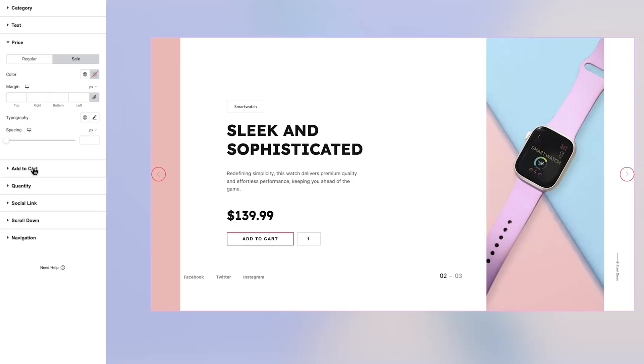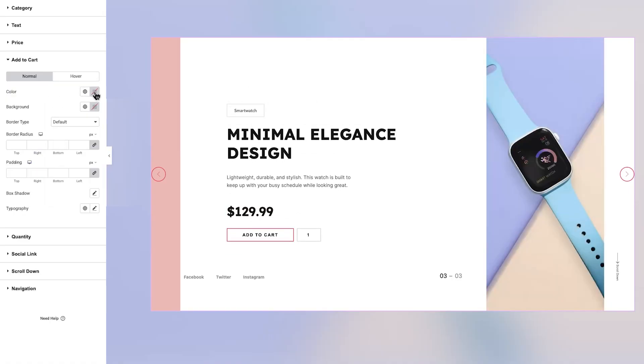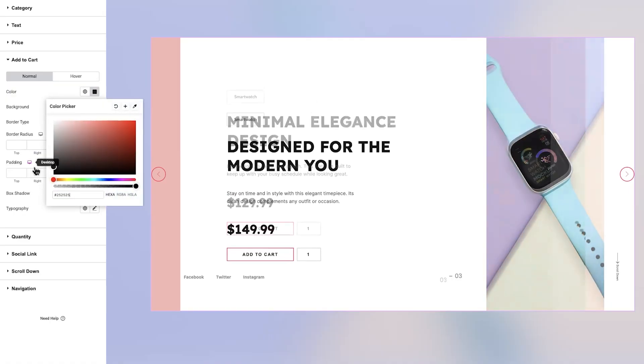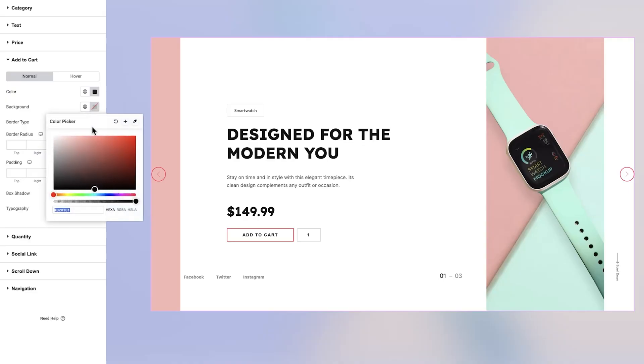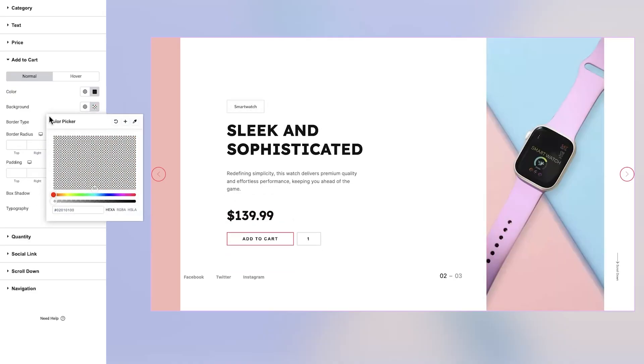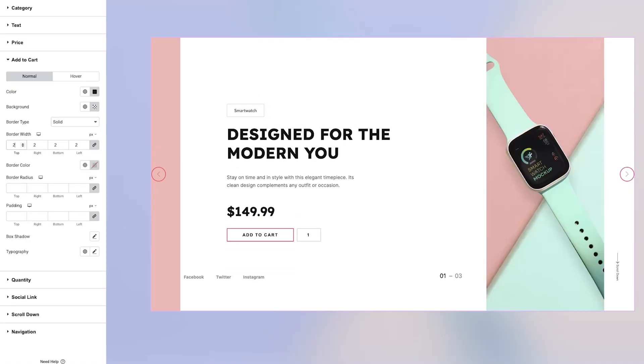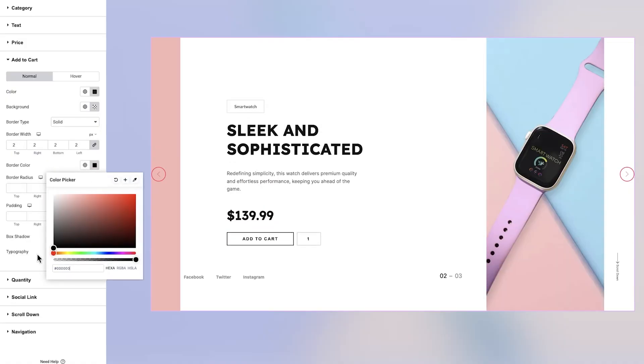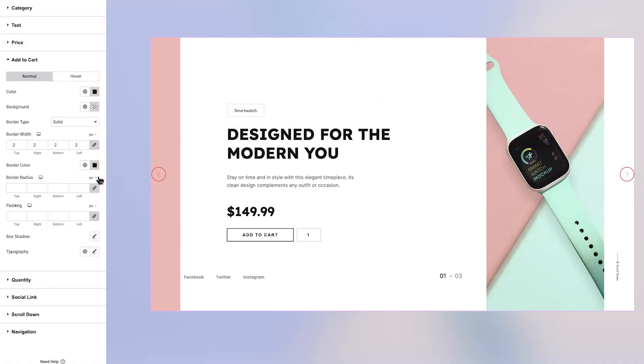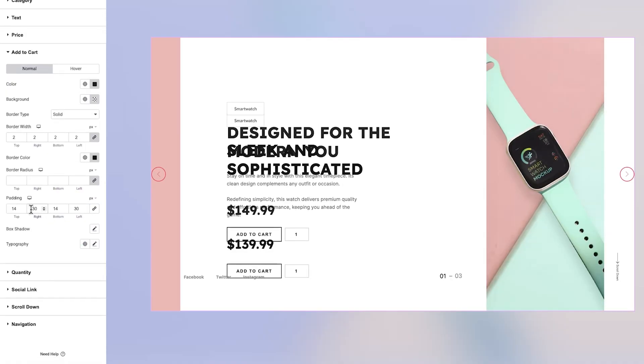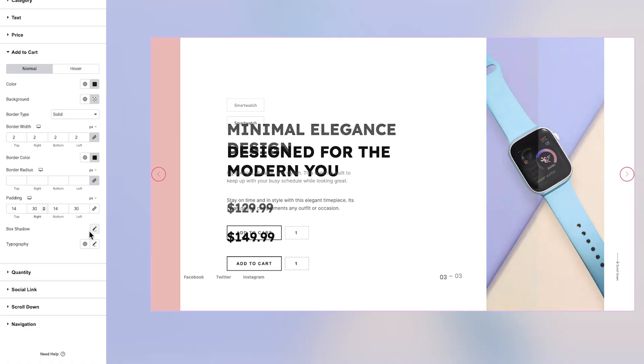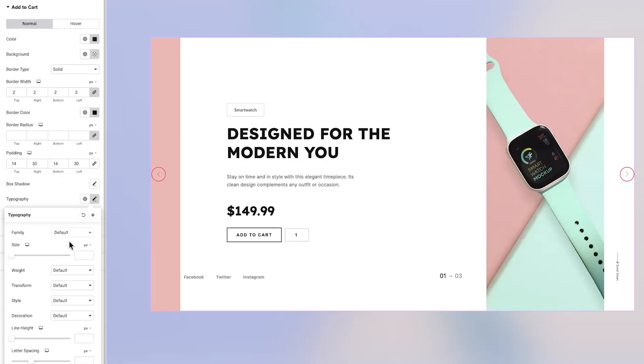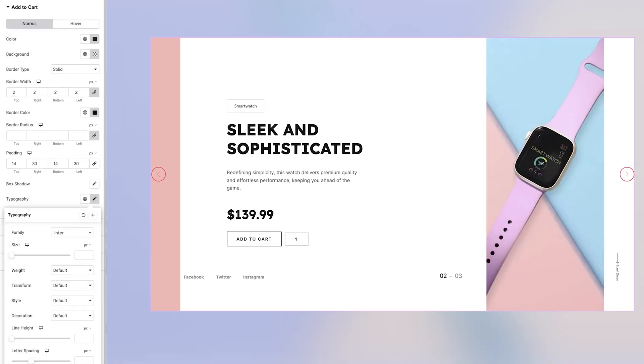The Add to Cart section is also split into Normal and Hover states. In the Normal view, you have full control over the button's text color and background color. You can also define the border's style, width, and color, along with customizing the border radius and padding to achieve the desired button shape. Further customization includes shadow effects and detailed typography options to ensure the button aligns with your store's design language.